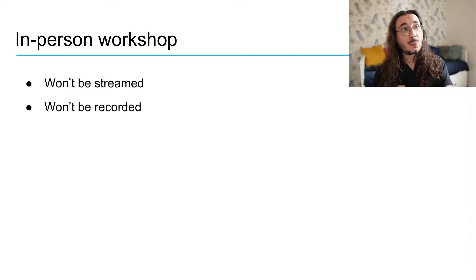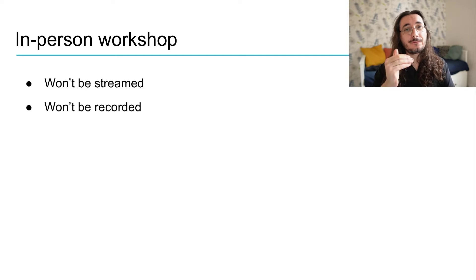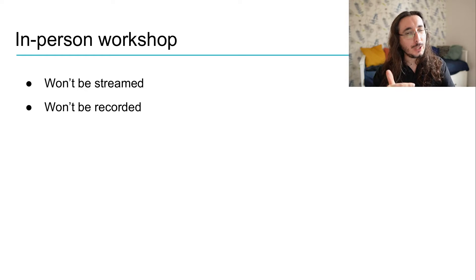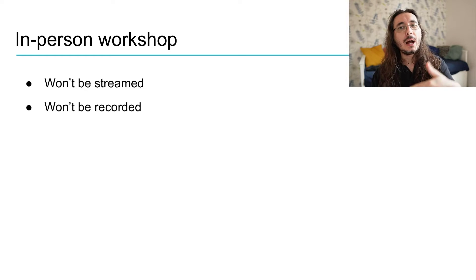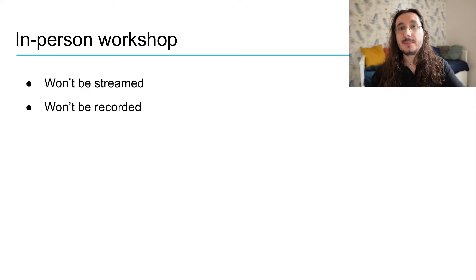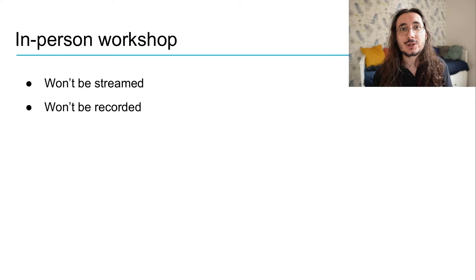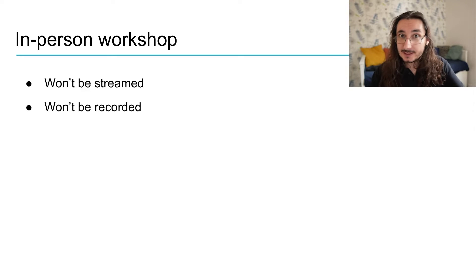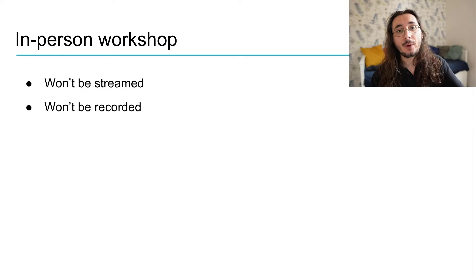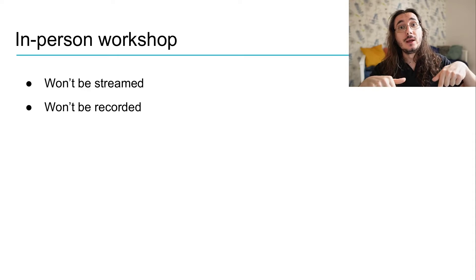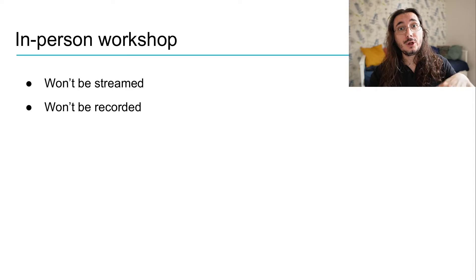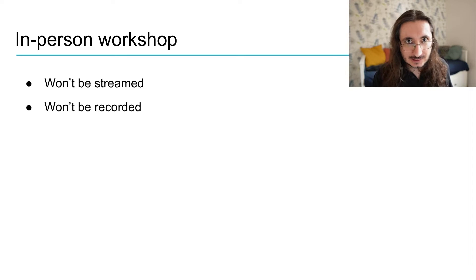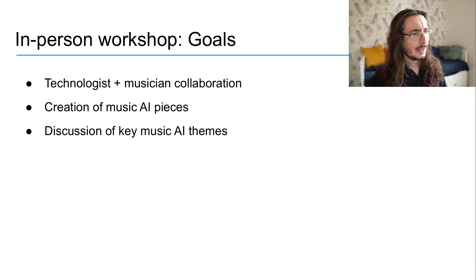But we're still thinking about whether we will record some of the main sessions and of course, then release them, publish them on the Sound of AI. So, do let me know in a comment below whether this is something that you would like to see.